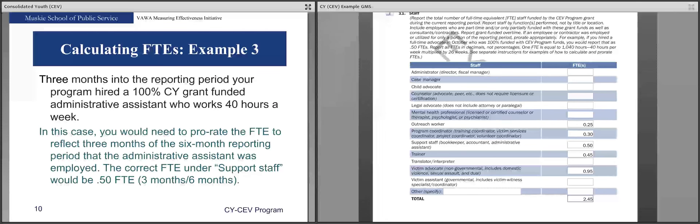Example number three: three months into the reporting period, your program hired a 100% CY grant-funded administrative assistant who works 40 hours a week. In this case, prorate the FTE to reflect three months of the six-month reporting period. The correct FTE under support staff will be 0.50 FTE — three months divided by six months. All examples in the GMS form total 2.45 total FTEs.